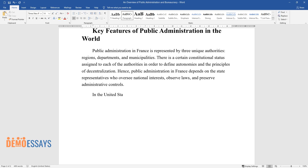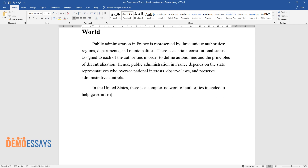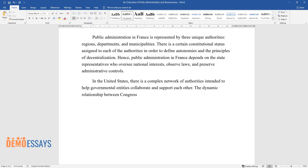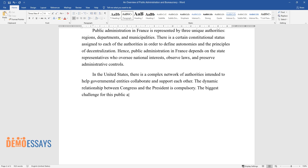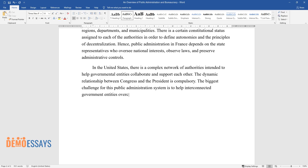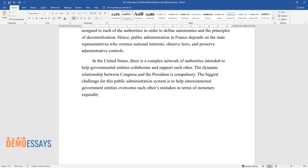In the United States, there is a complex network of authorities intended to help governmental entities collaborate and support each other. The dynamic relationship between Congress and the President is compulsory. The biggest challenge for this public administration system is to help interconnected government entities overcome each other's mistakes in terms of monetary expenditures.